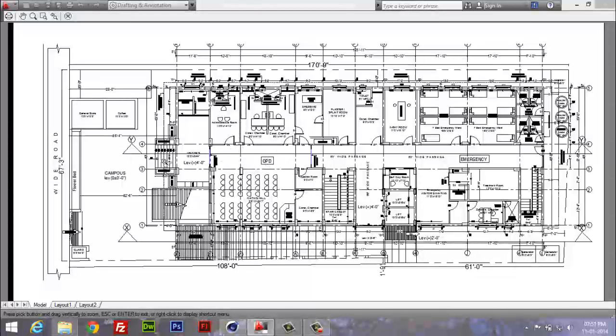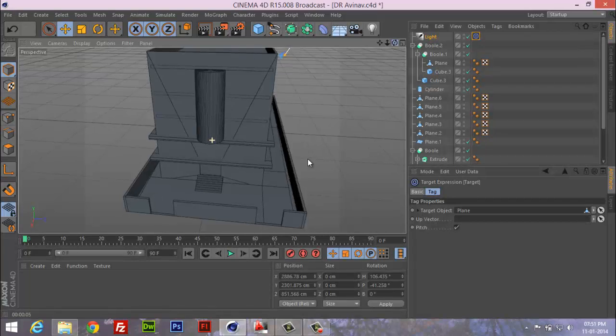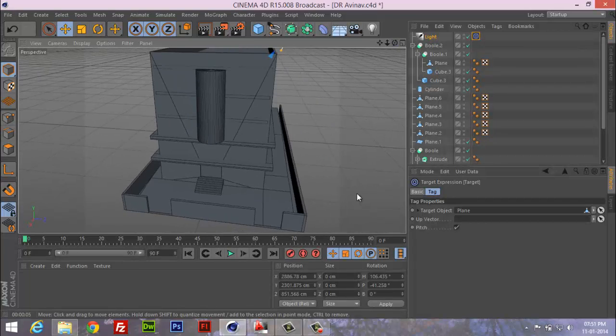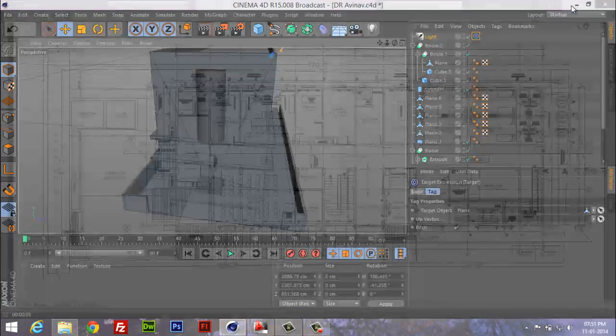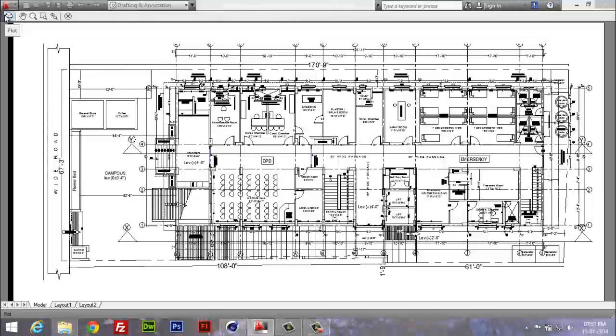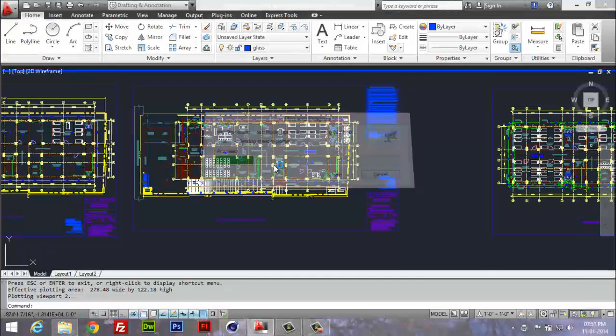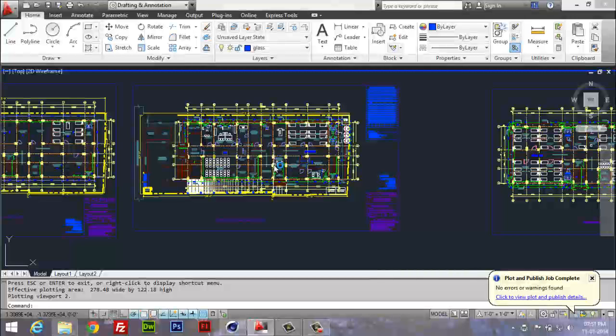This, by the way, is a blueprint of a hospital that I am working on right now, 3D model and conceptual drafting. You can see, then after I select Print, and that's it.